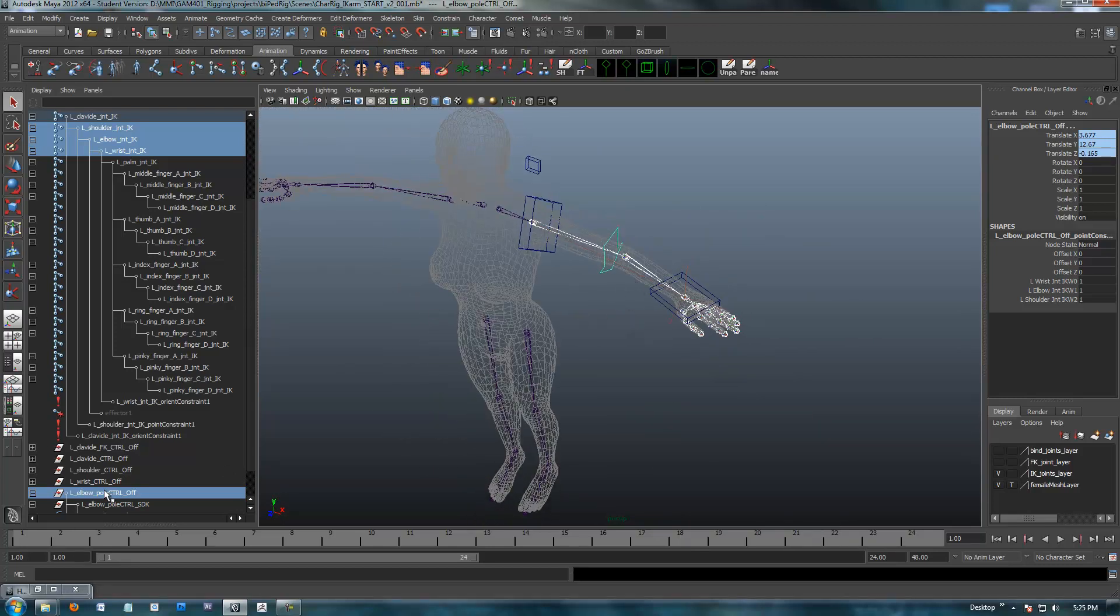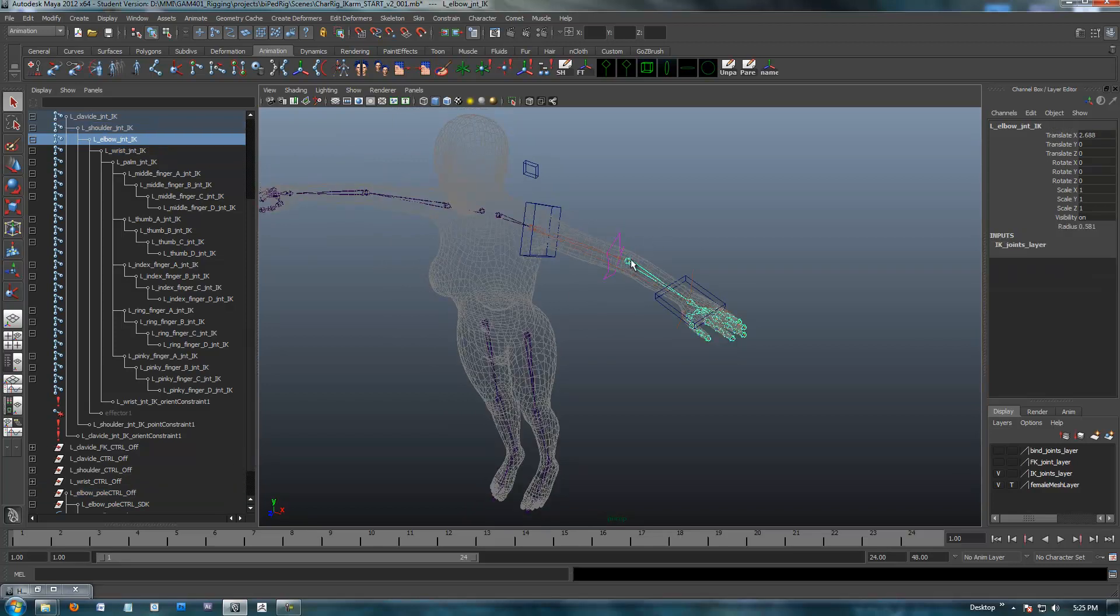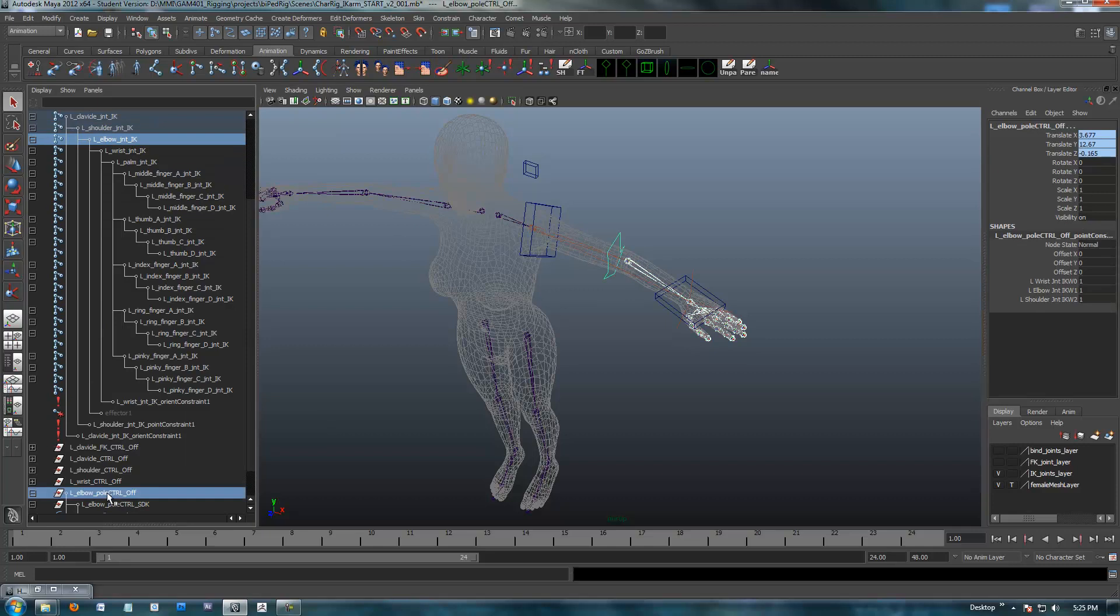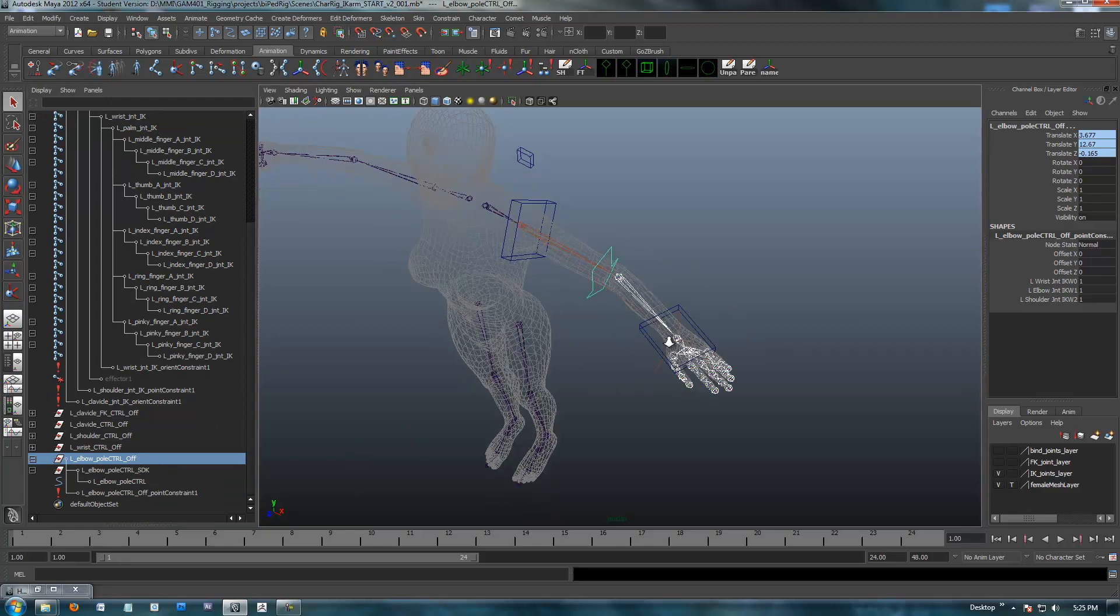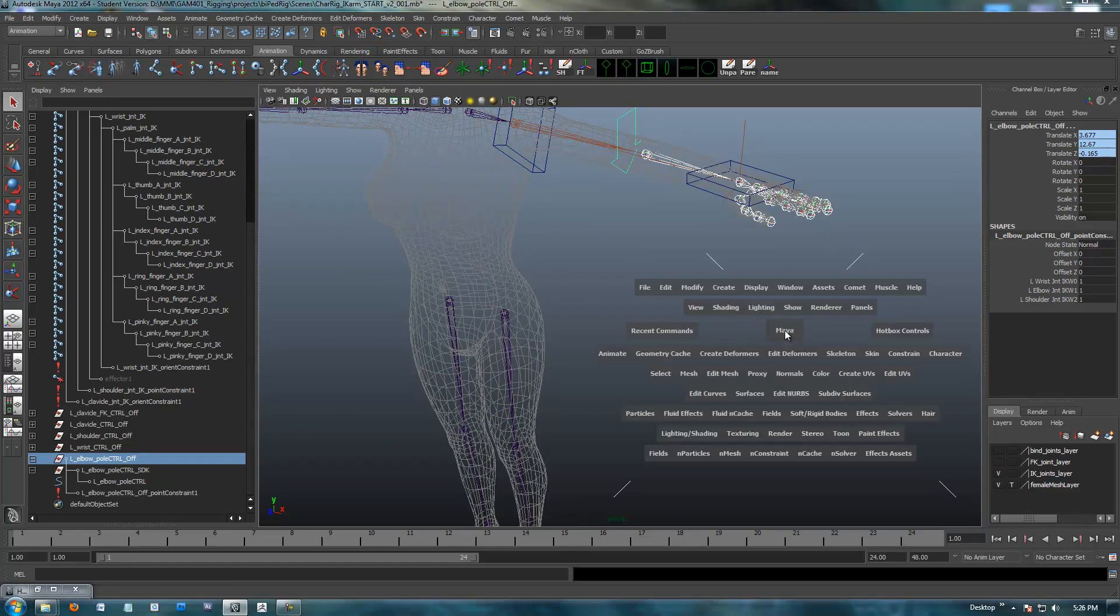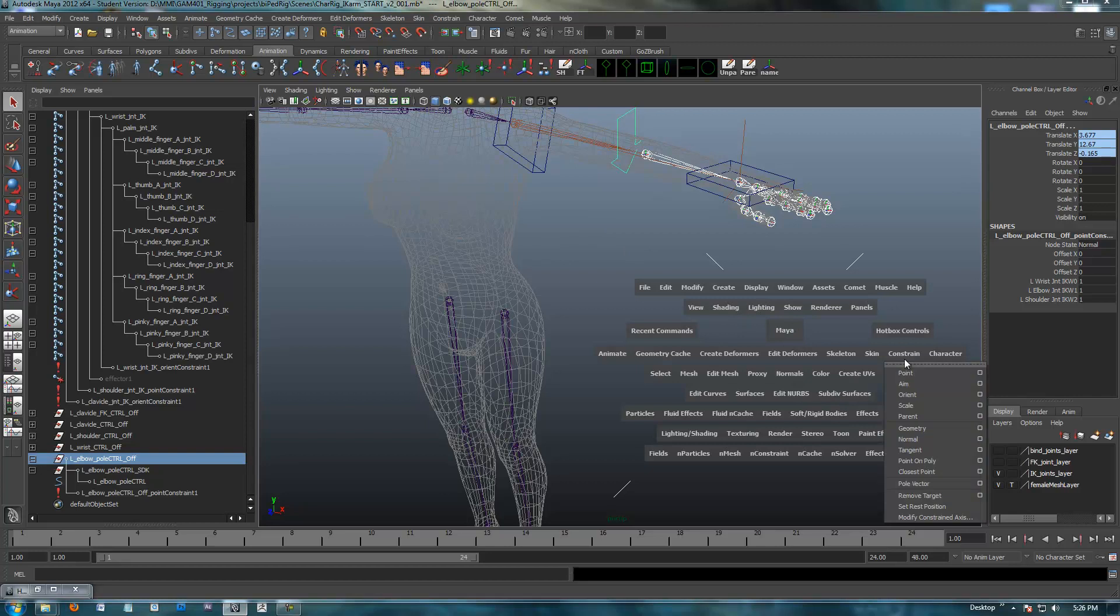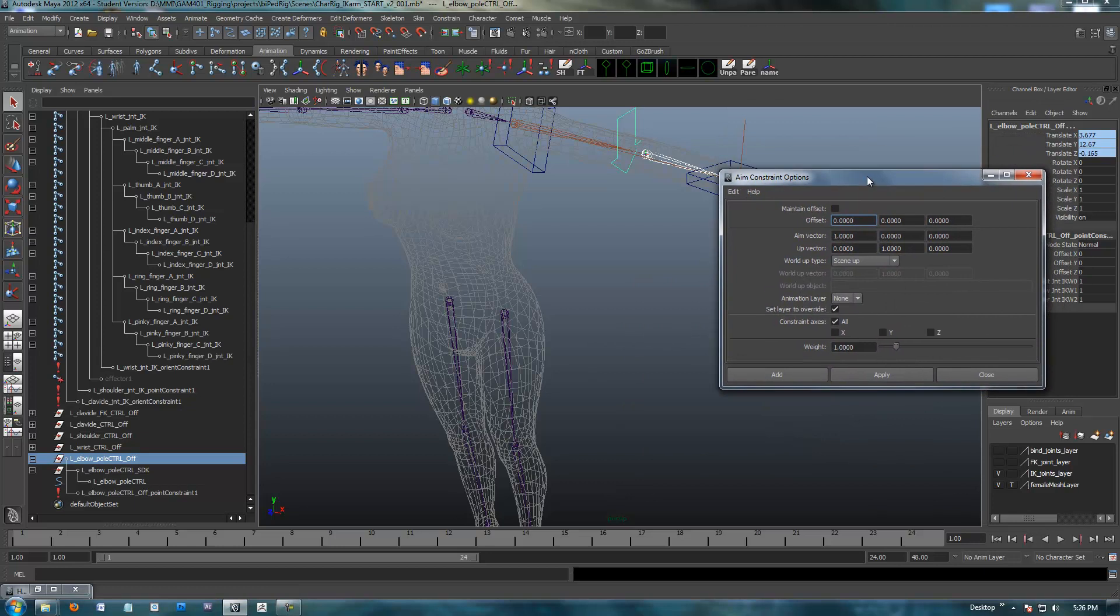To do that, I am going to select just the elbow joint, and then I'm going to control select over here in the outliner, the offset node for the elbow pole control. I probably could have given it a better name than that. Anyway, so I selected the elbow first, it's going to be the driver, and I'm going to go into constrain, and aim, and I'm going to open up the option box just to make sure you guys have this set up the way I do.